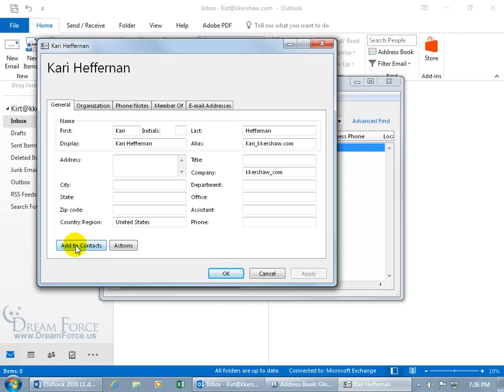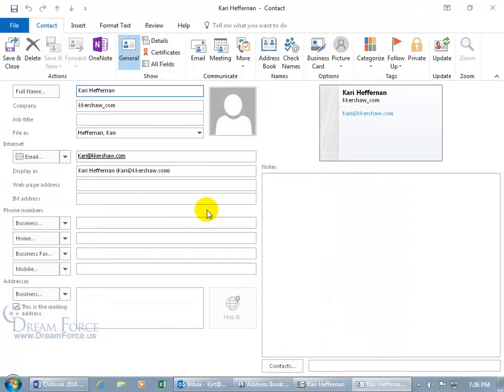So that way, if you're not connected to the server or the server's out, you can still look them up in your contacts folder on your computer. To add Carrie to my contacts folder, click on Add. It opens up and allows me, before I click on Save and Close,